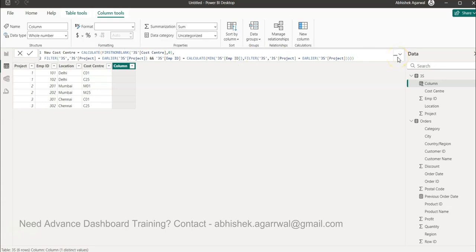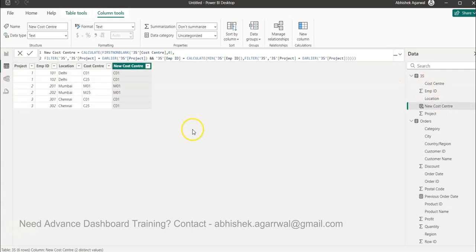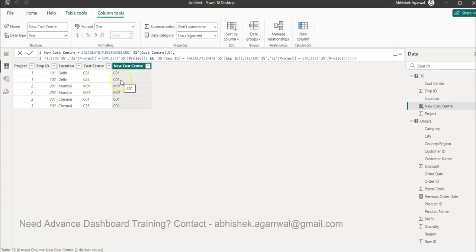When I hit Enter, it produces the new column. Now you can see: employee 101 has C01, and employee 102 has changed from C25 to C01. Similarly, 201 and 202 are corrected, and 301 and 302 as well. That's how you can go ahead and do this operation.